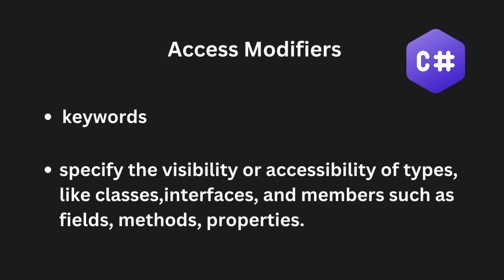In C-sharp, access modifiers are keywords used to specify the visibility or accessibility of types like classes, interfaces, and members such as fields, methods, and properties.